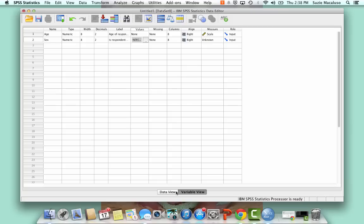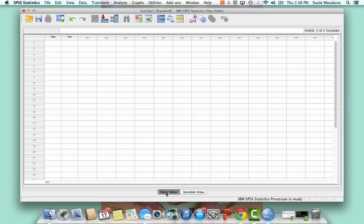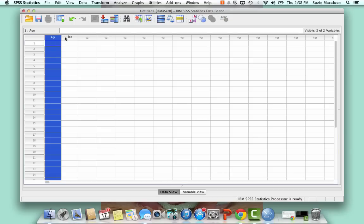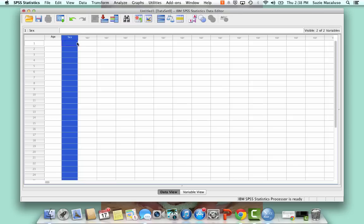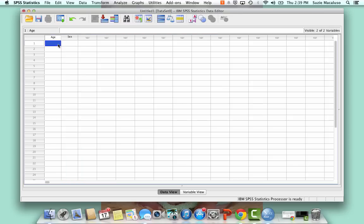So once I have that in, then I can go back to my data view. So once I've entered all of my variables, I can go back to my data view. And here you'll notice now at the top you see age and sex, and then you have VAR for the ones that I don't have entered.